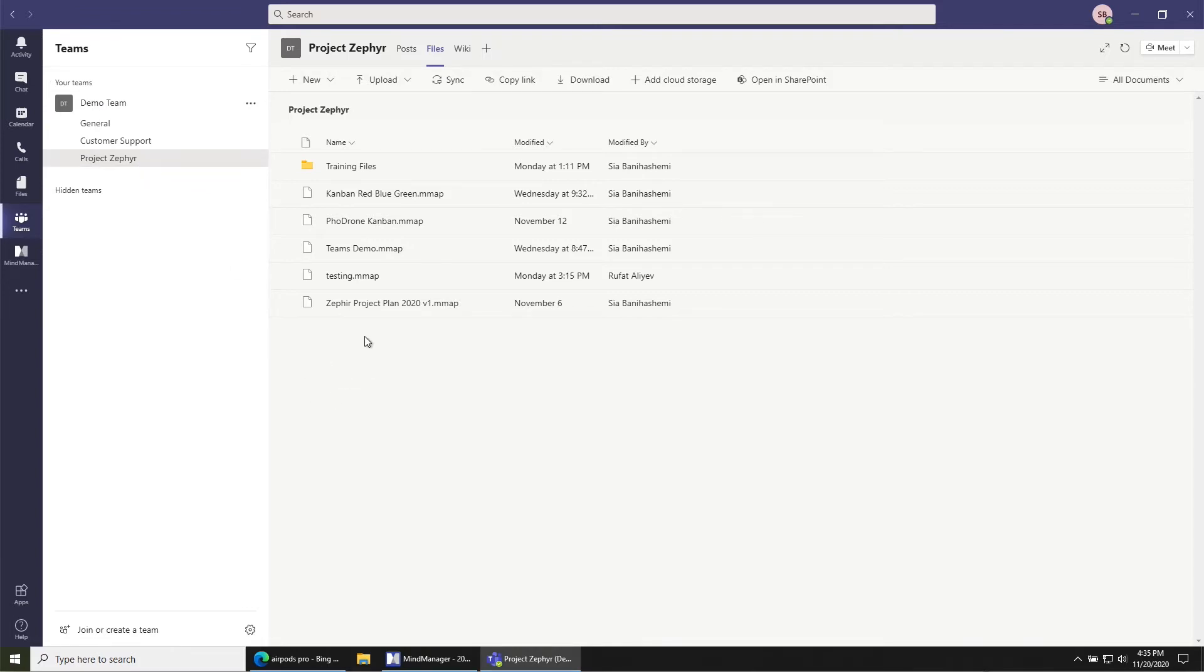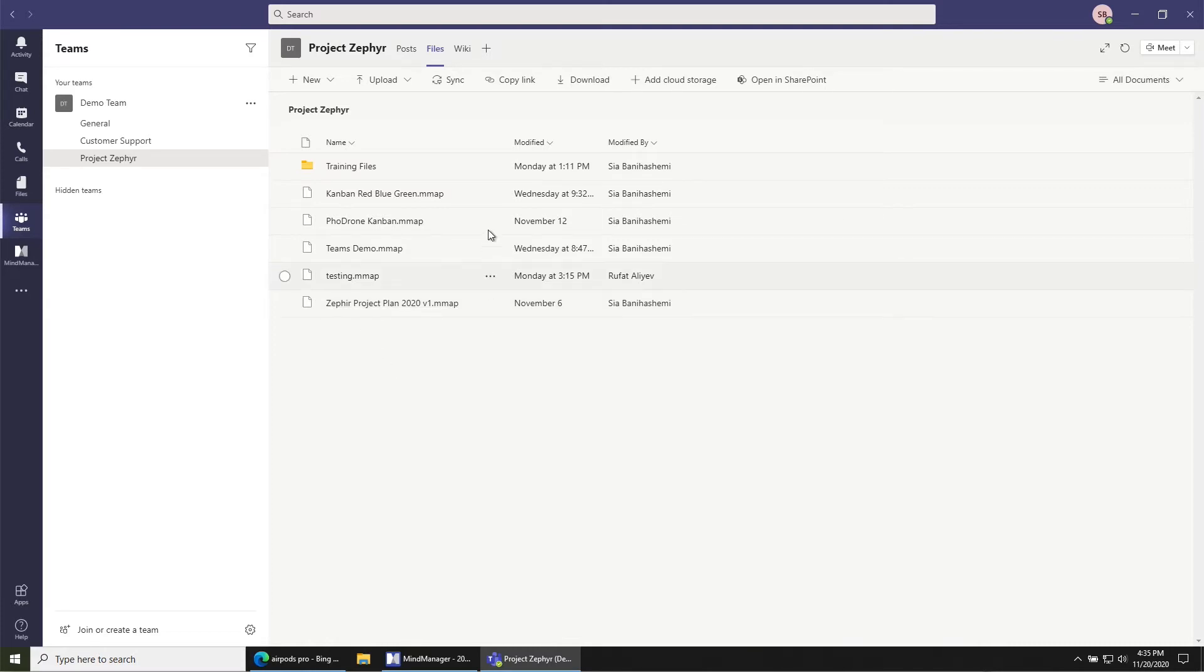In this case, we want to make it really easy for people in this team to find and open the Zephyr project plan. In order to do that, click on the plus at the top of the channel to add a tab.